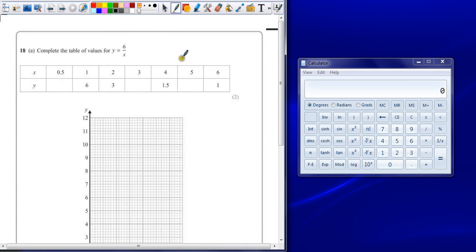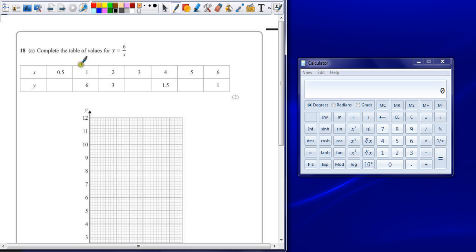Question 18. Complete the table of values for y equals 6 divided by x. So it should be quite simple. Just substitute x from the table into the equation.